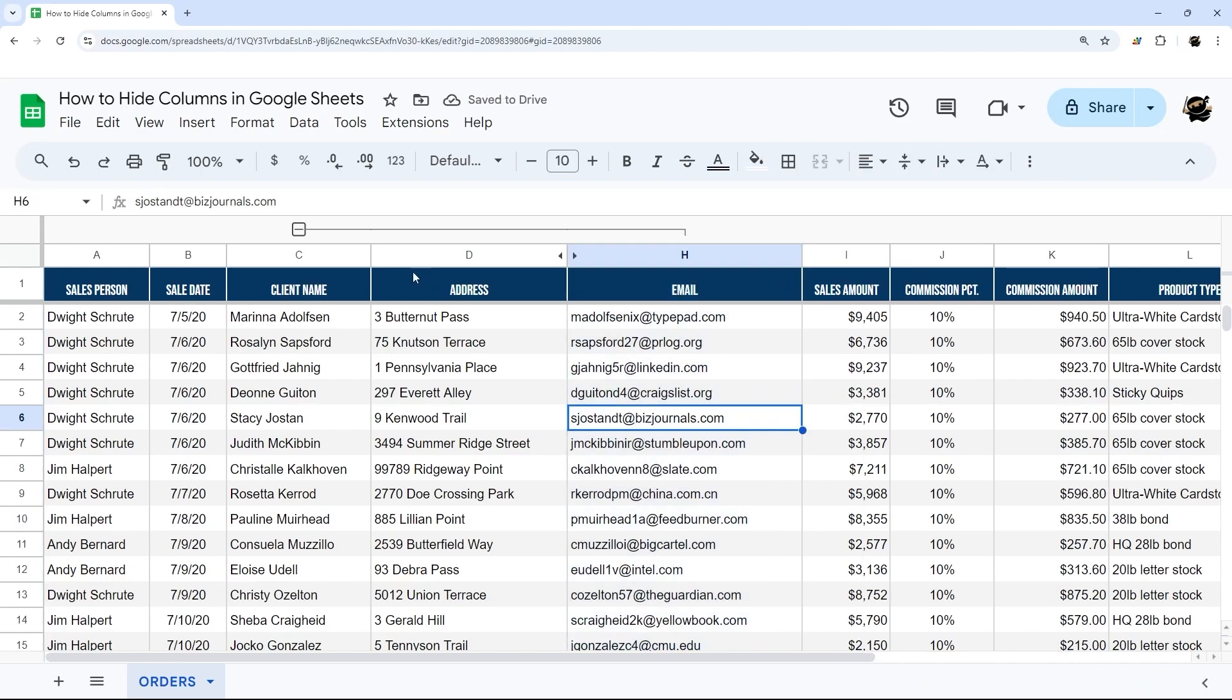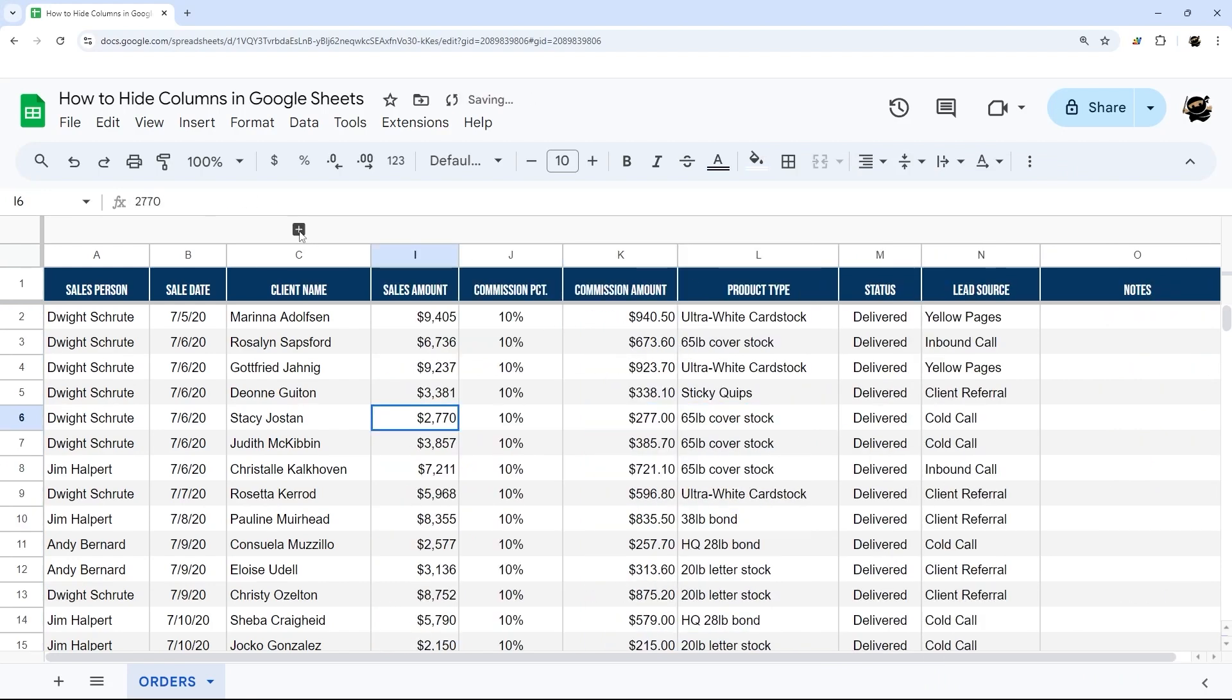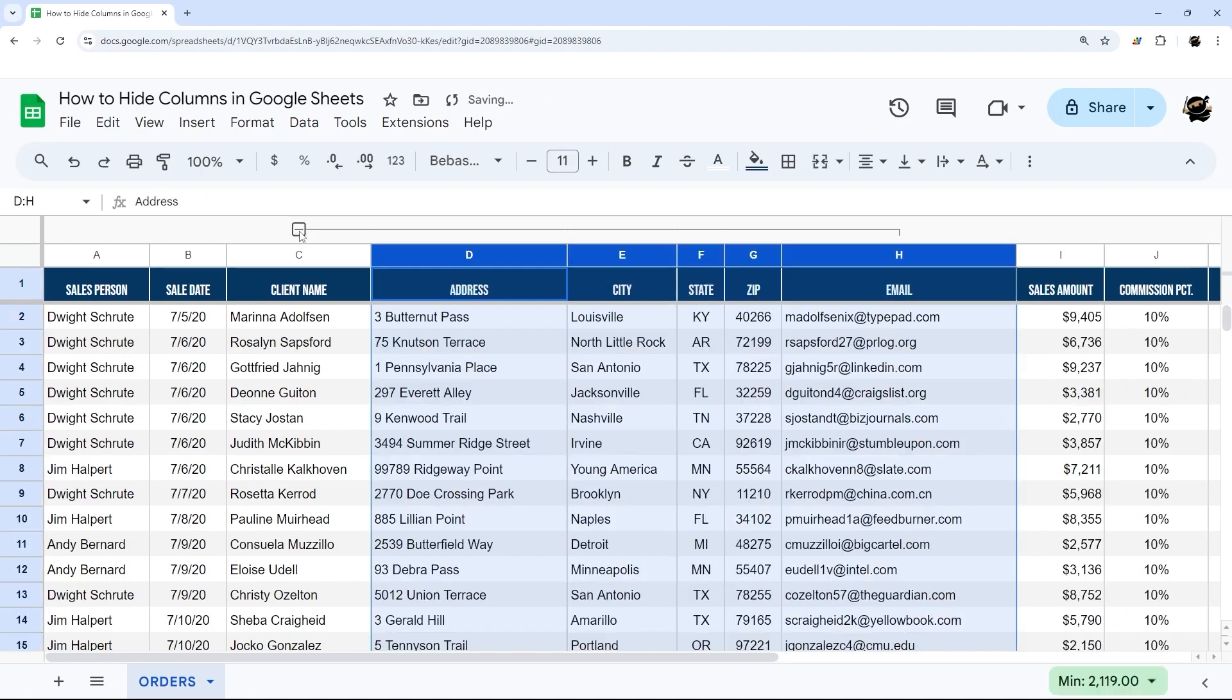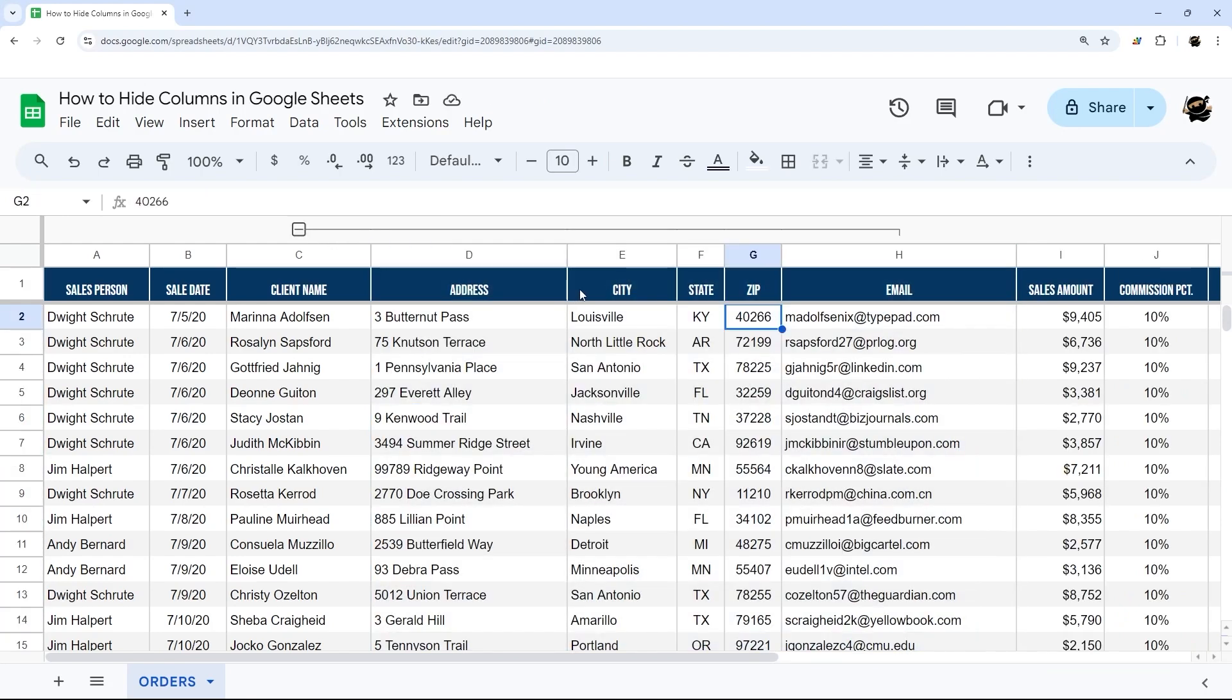So we can hide these columns. At this point, everything looks fine. Except for within a group, if we collapse and expand that group, you'll see those hidden columns are now visible again.